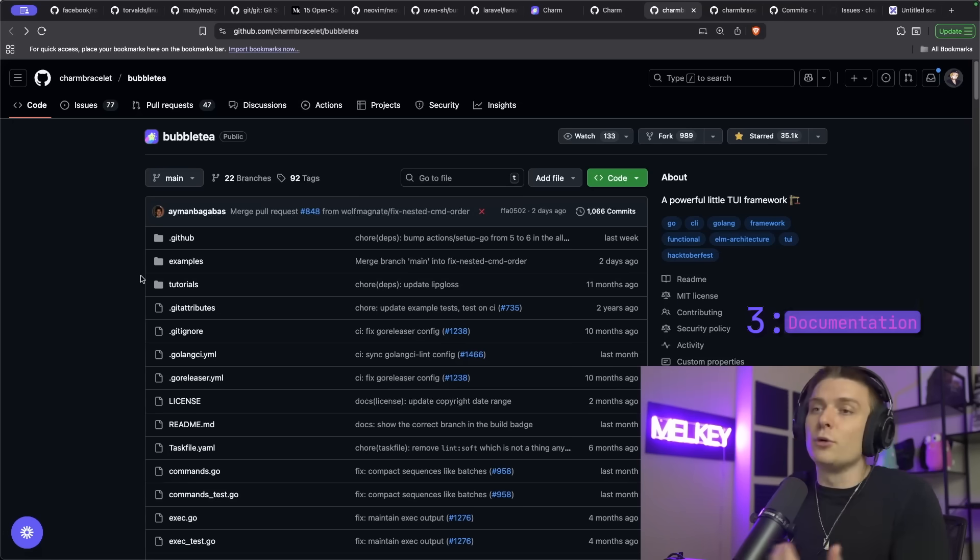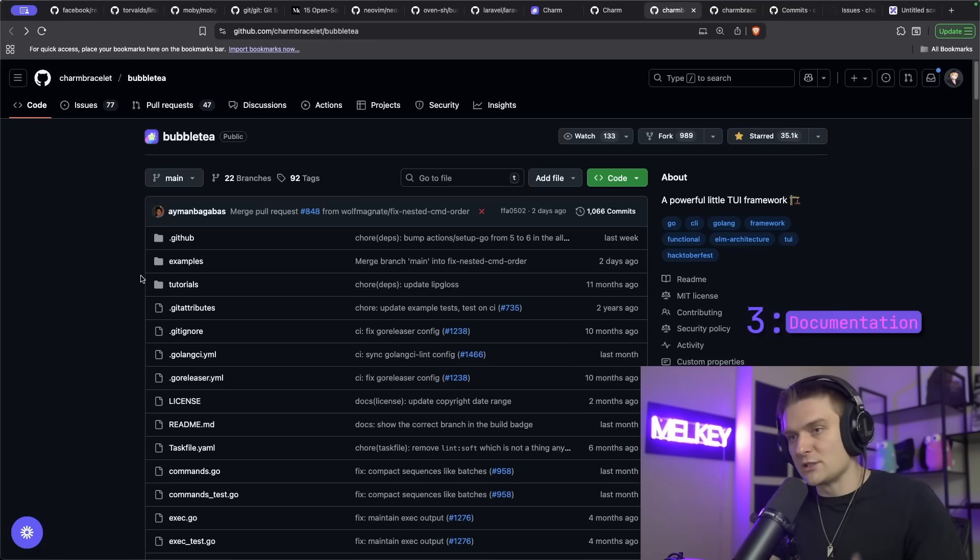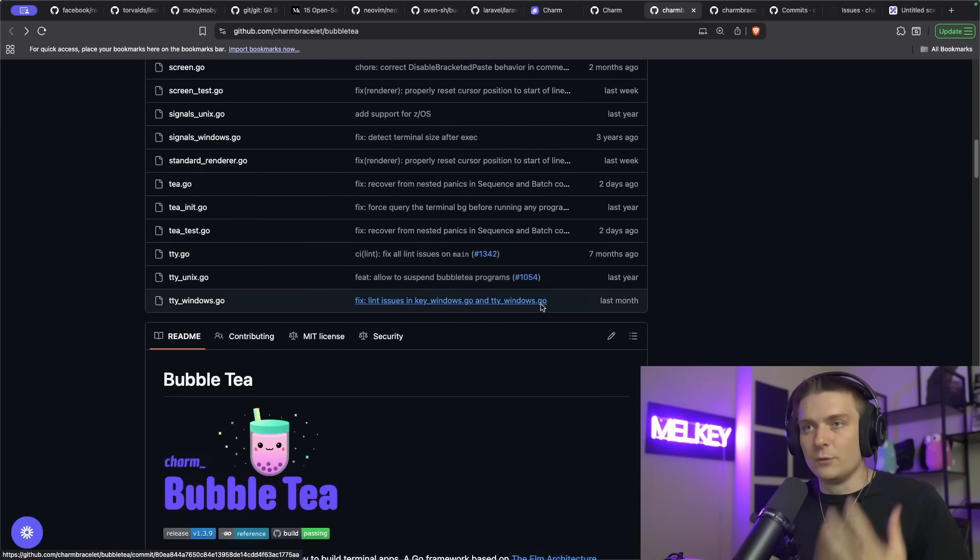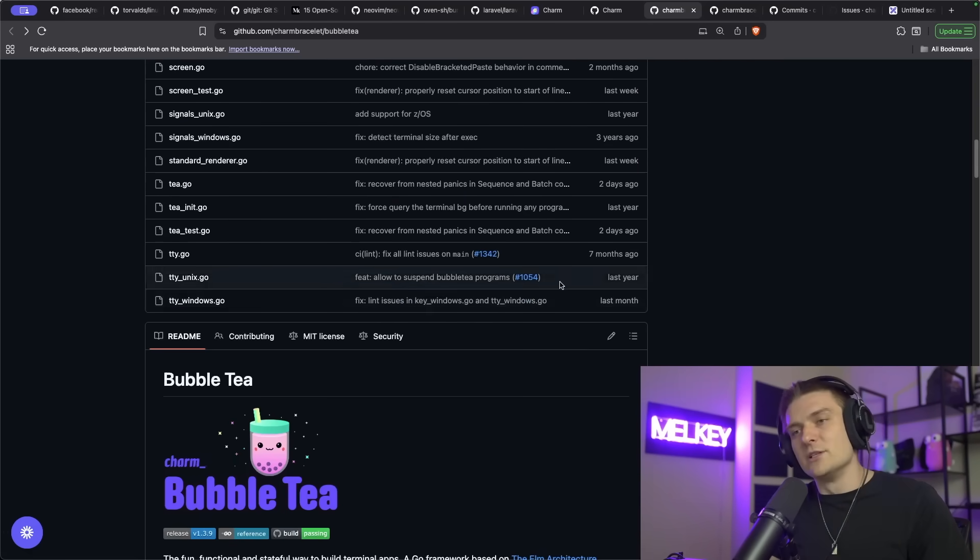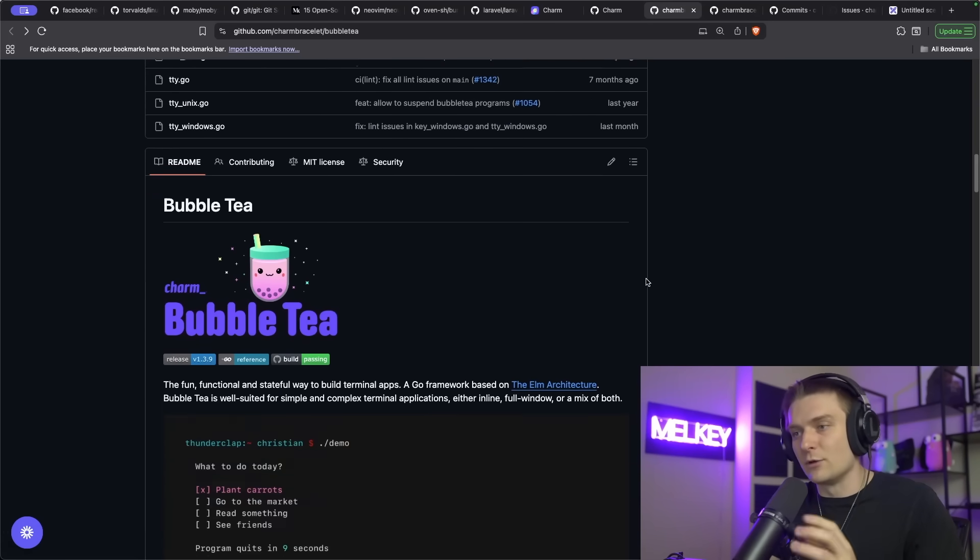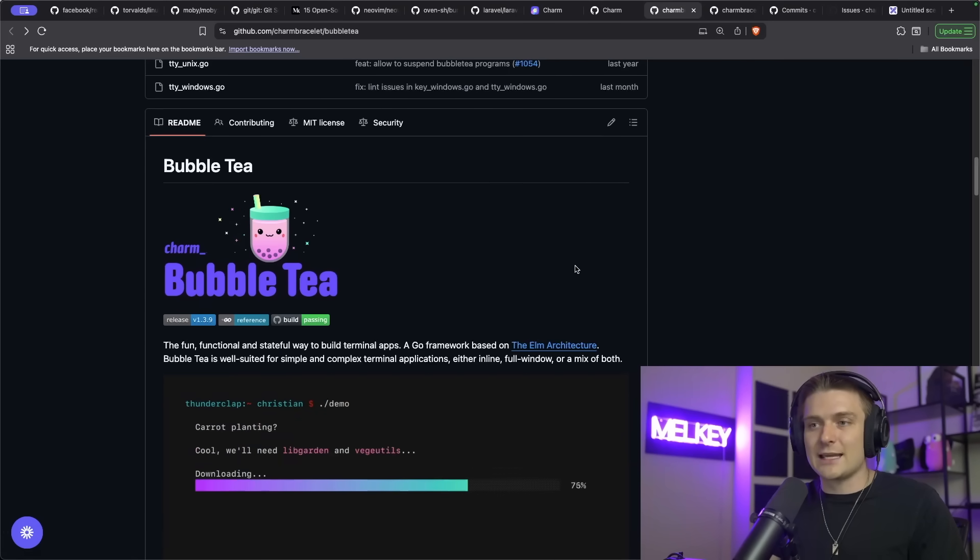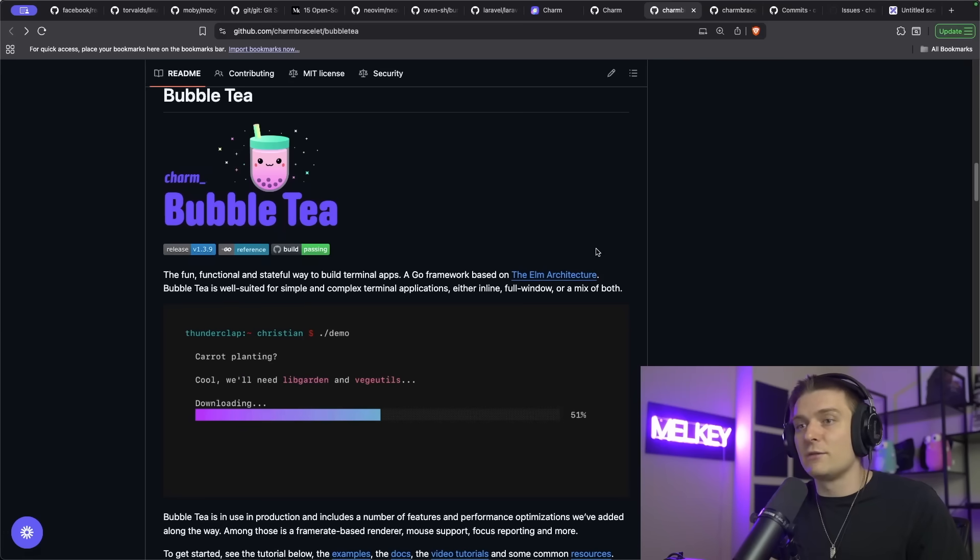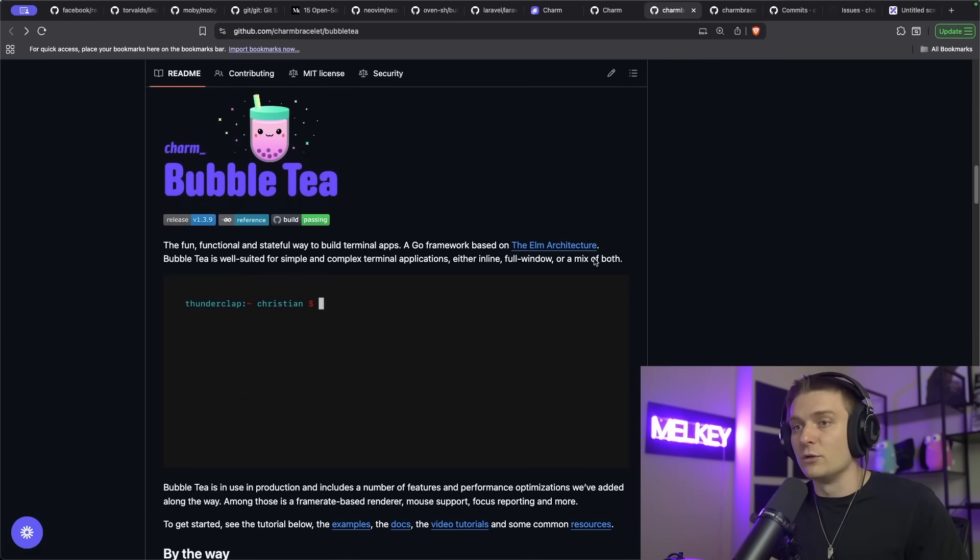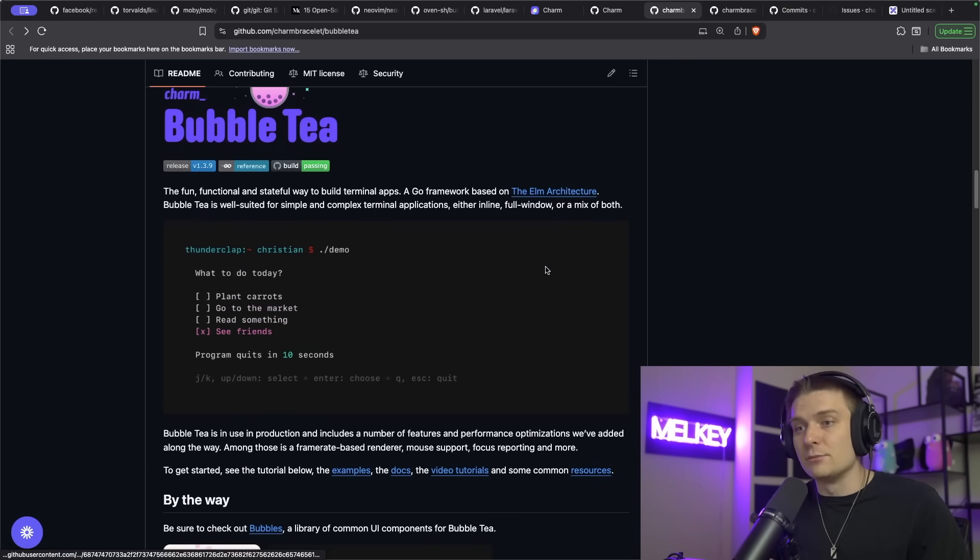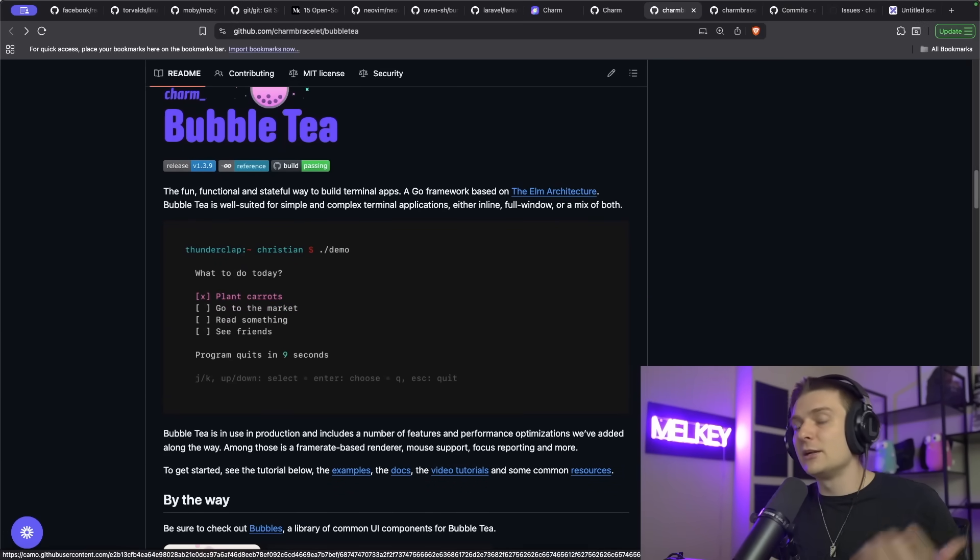The third point, which in my opinion is one of the most important ones, is documentation. Starting with the readme. The readme is really the first thing anyone's going to see when they open your project. Does your readme stand out? Does it make it obvious into what the product is going to do? What problem does it solve? How is it built?